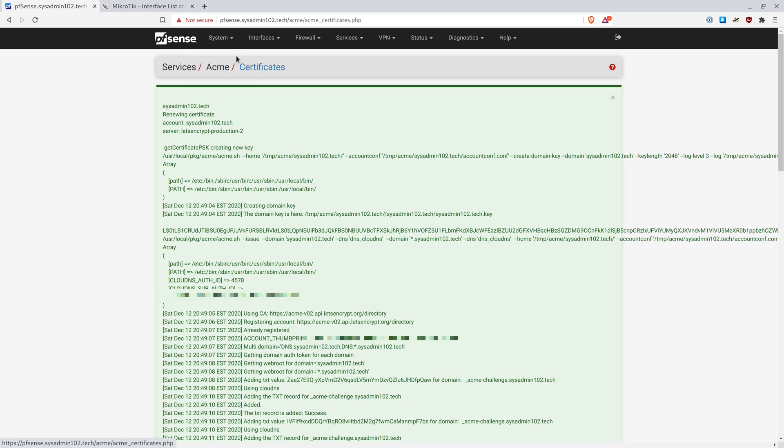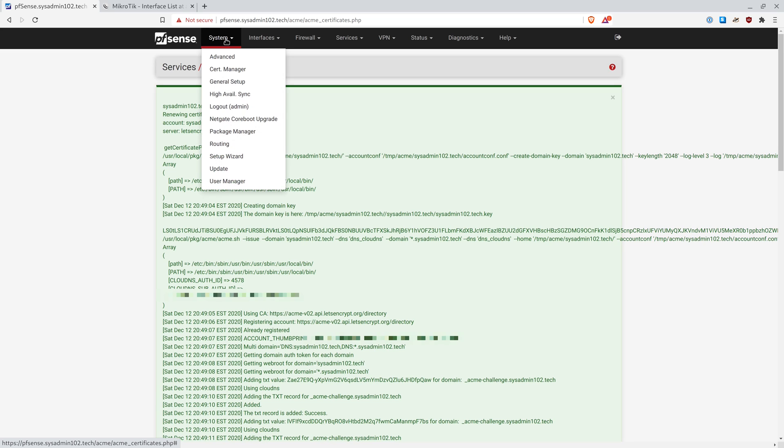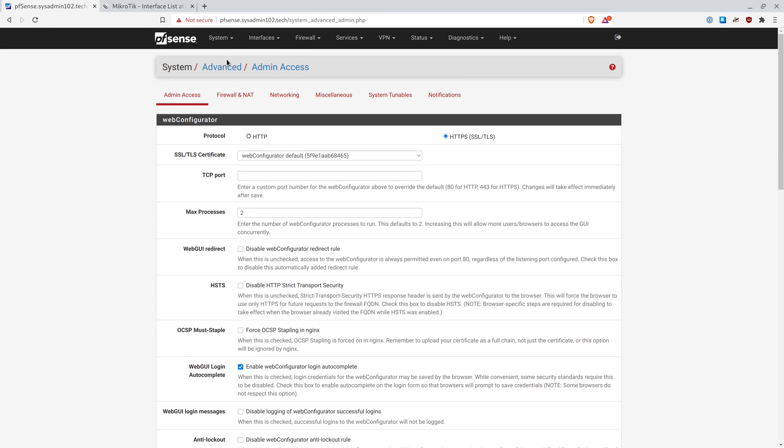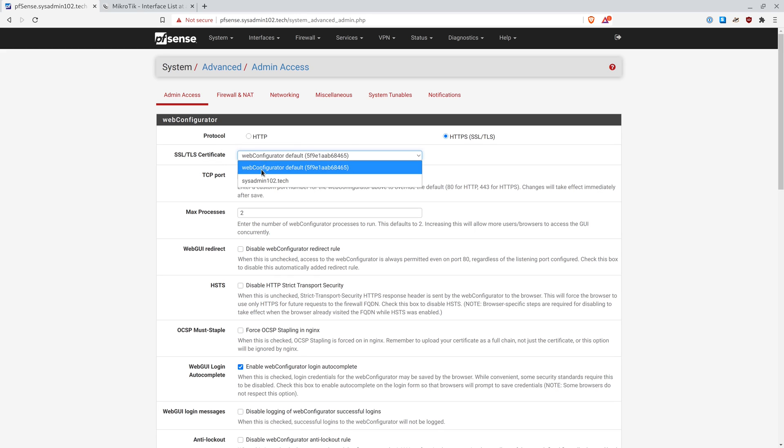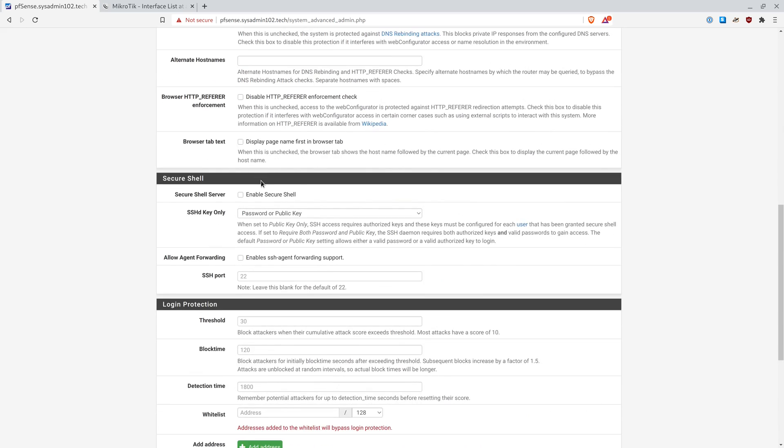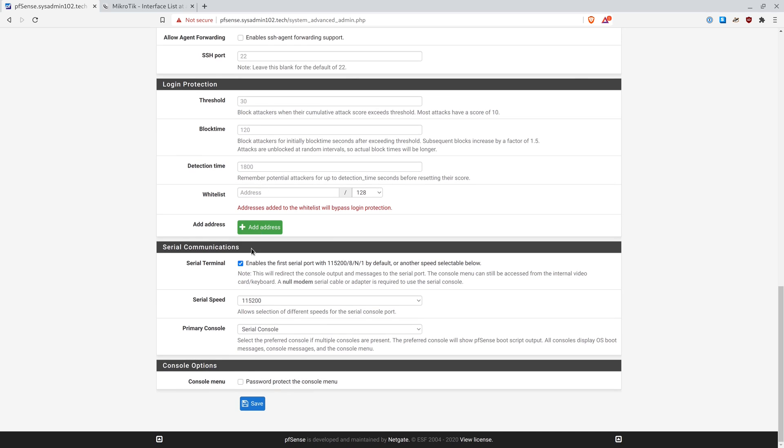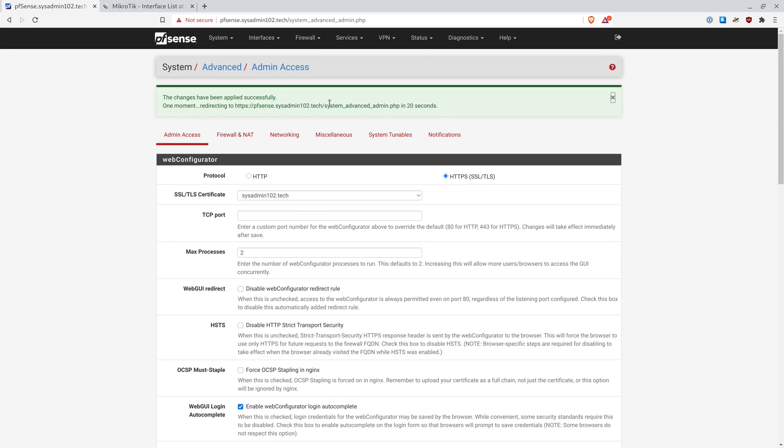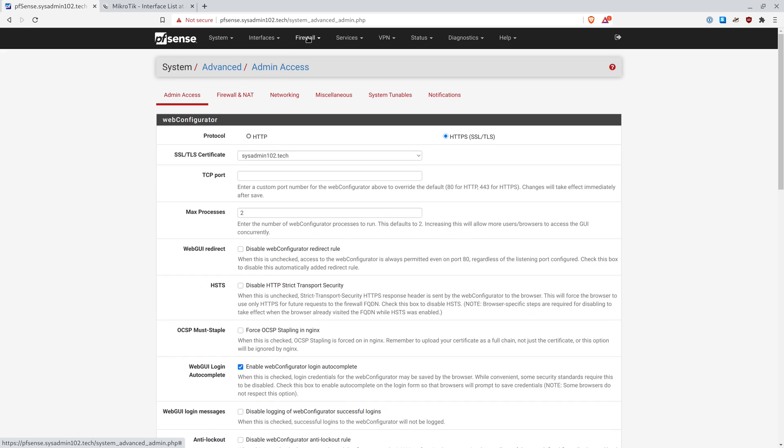So in order to change the certificate for pfSense to have the Let's Encrypt certificate, we're going to go to System, going to go to Advanced. And from Advanced, SSL TLS certificate, we're going to change this to sysadmin102.tech. And we're going to save it. It should redirect us to the new URL with the new Let's Encrypt certificate. I'm going to close it out and reopen it.